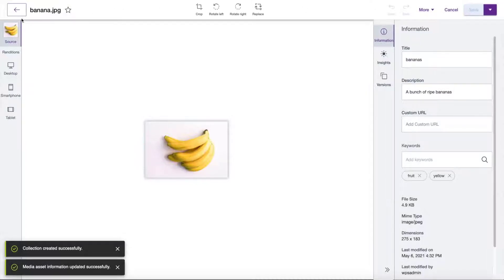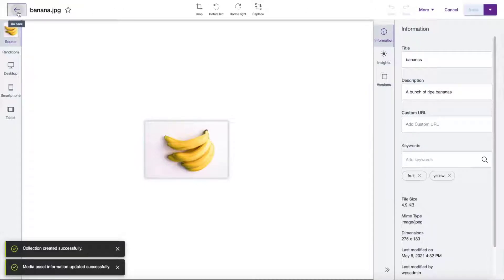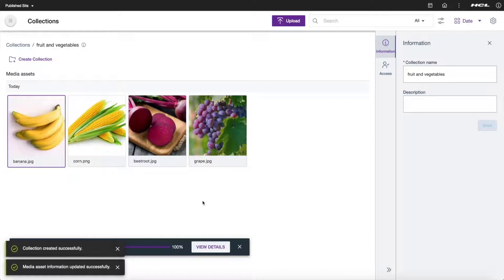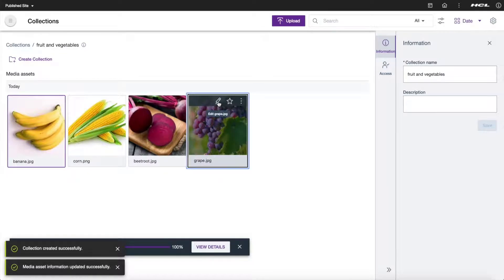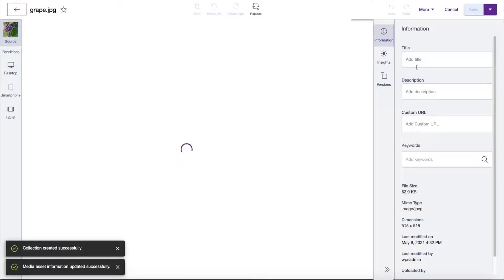Click on Save and go back to the main grid. Repeat the same steps for all images.